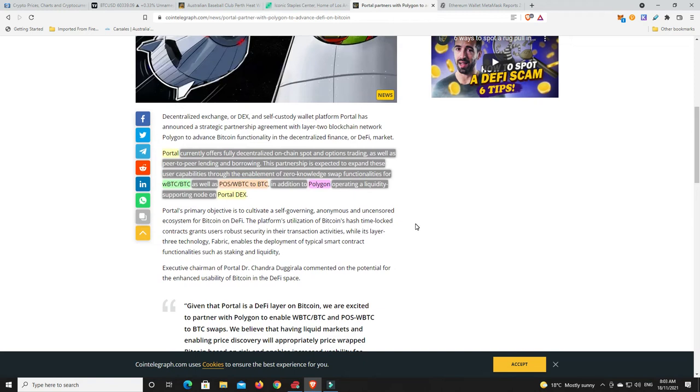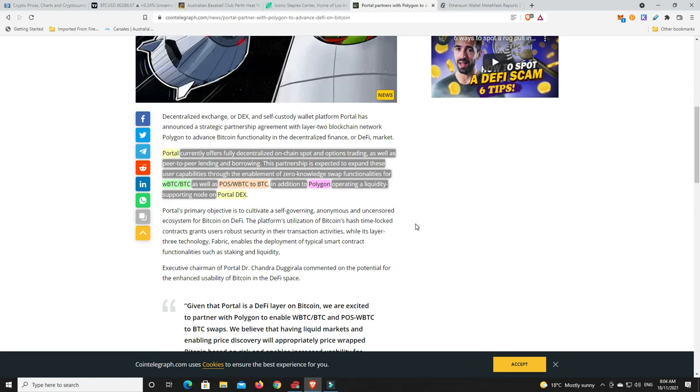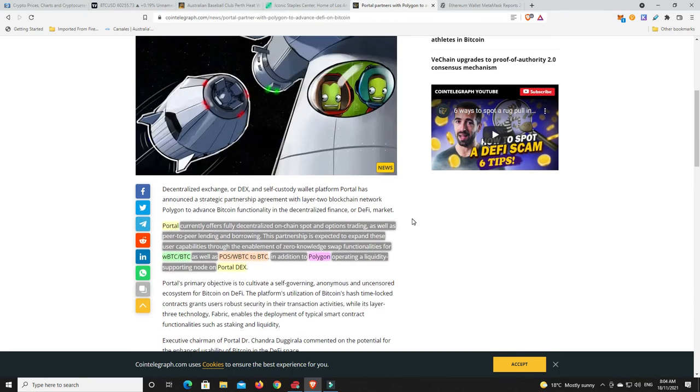So Portal currently offers fully decentralized on-chain spot and options trading as well as peer-to-peer lending and borrowing. Now this partnership is expected to expand these user capabilities with the enhancement of zero knowledge swap functionality. So again, ZK rollups which we spoke about the other day that Polygon's getting into for wrapped Bitcoin to Bitcoin as well as PoS wrapped Bitcoin to Bitcoin. And in addition, Polygon's going to operate a liquidity supporting node on the Portal DEX.